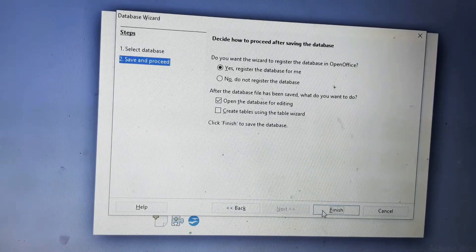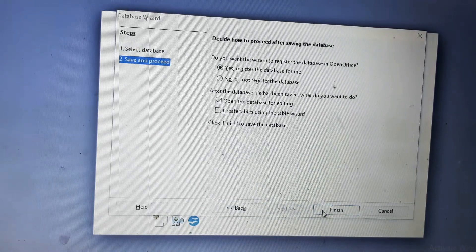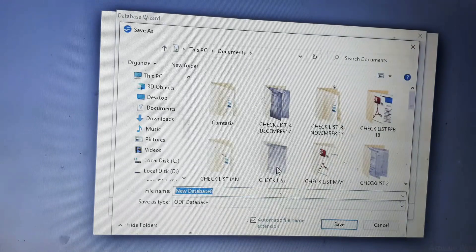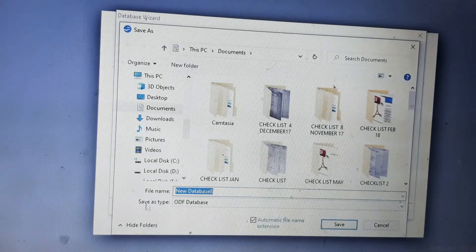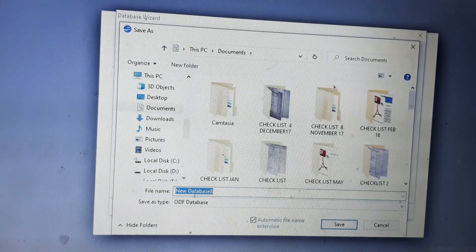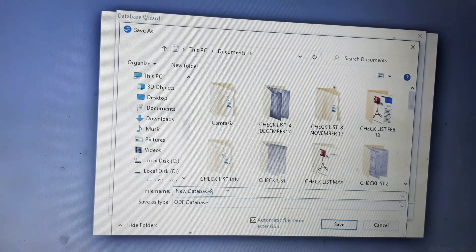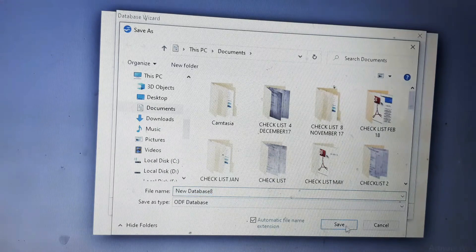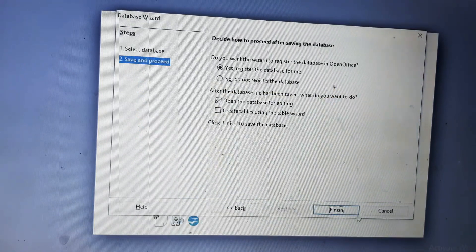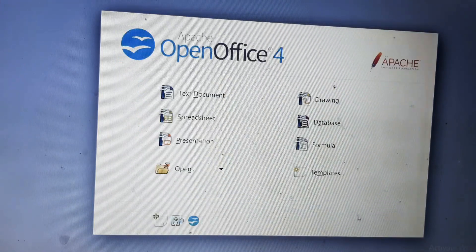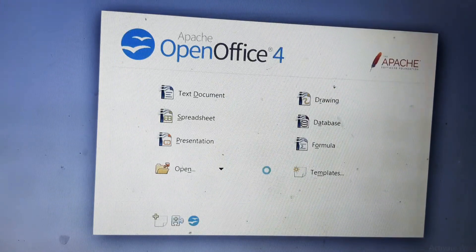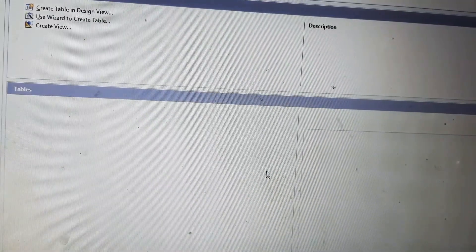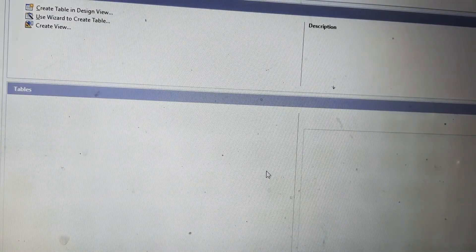It will open the save as dialog box. We will type the file name, or the file name is already given as new database 8. You will save it. After saving, it will open a document like this.